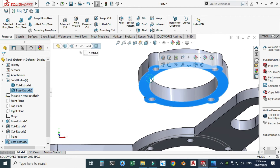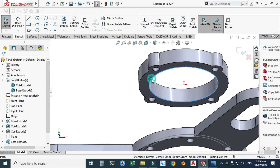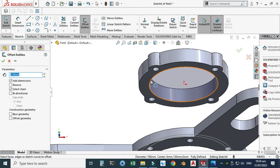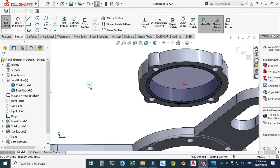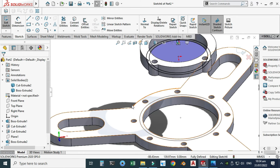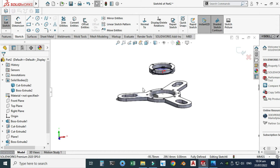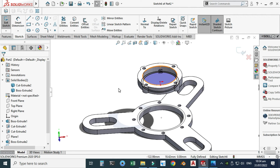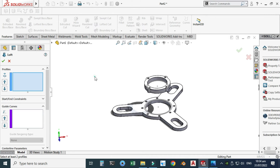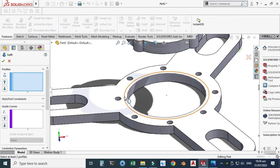Similarly, I'll select the other face, sketch, convert this circle, go to offset, select this one, offset to 5, and select OK. Now I will create a loft between these two outer profiles. Then I'll use the shell command to create the correct thickness. Let's exit these sketches.